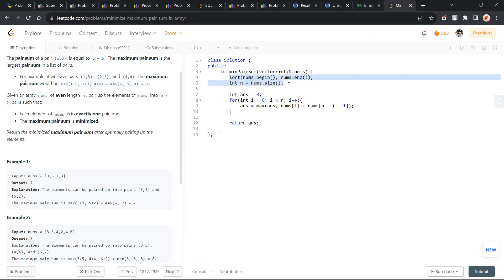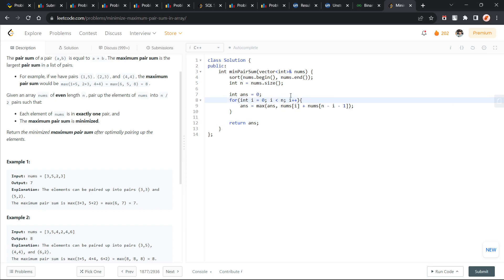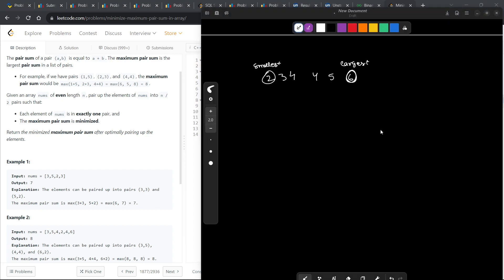I just sorted the array. I have taken the size of the array as n and I am just initializing answer with 0 and I am just running a for loop. I have run it till n. It is not actually required. You can also run till n by 2. It is essentially the same.